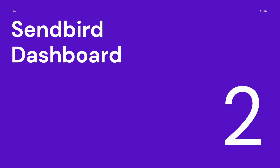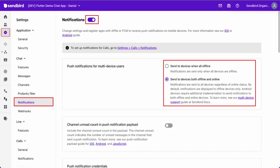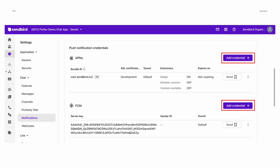Now let's talk about how to set up the Sendbird dashboard. Go to dashboard.sendbird.com and log in. After logging in, select your app, then on the left side click Settings, go to Notifications, and enable notifications. Make sure to select 'Send to device both offline and online' if you're trying to get notifications from background and foreground. When you scroll down, you'll see Push Notification Credentials. This is where we add the information retrieved from the previous steps — the APNs key and the server key from Firebase. Press 'Add Credential' and add the APNs key, and for FCM, add the service key from Firebase.